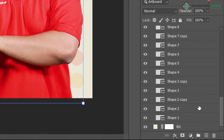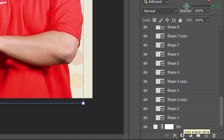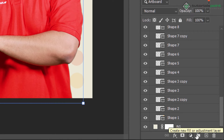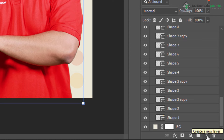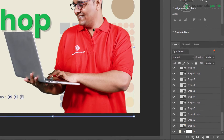At the bottom of the layers panel, you can set different styles on your layer. Besides this, you can add a layer mask, create a new fill or adjustment layer, create a new group or add your layer to a customized group, create a new layer, or delete the layer.